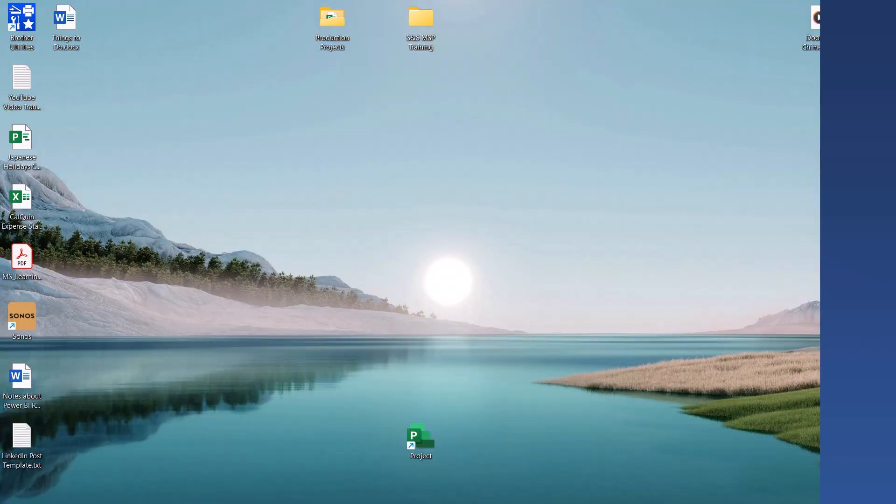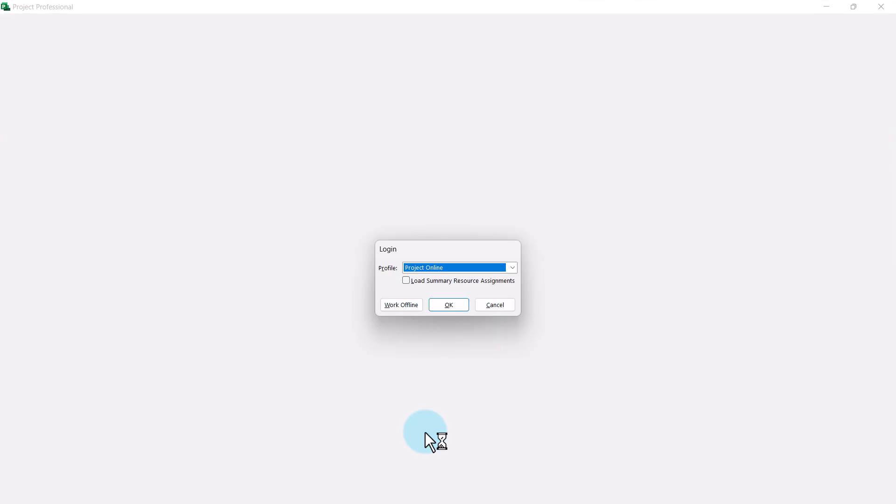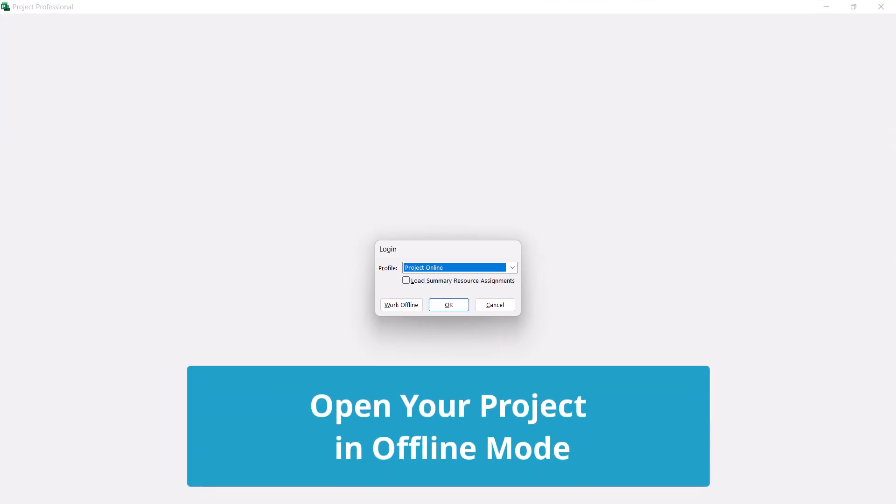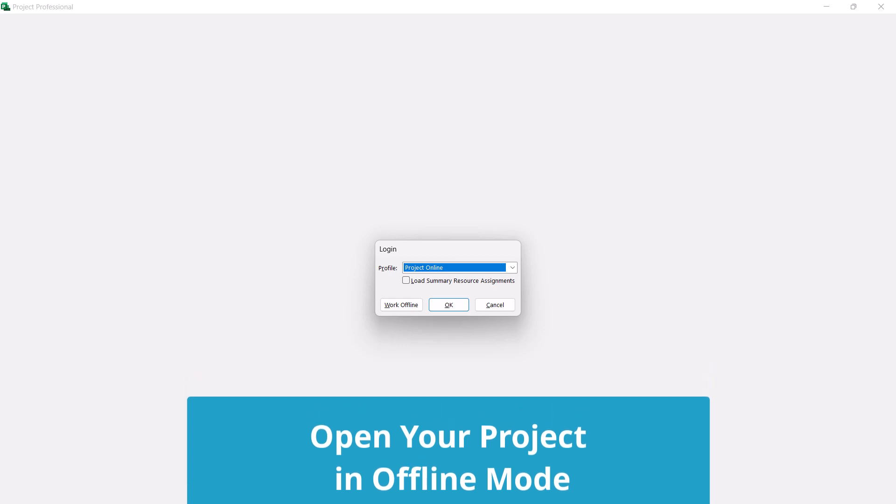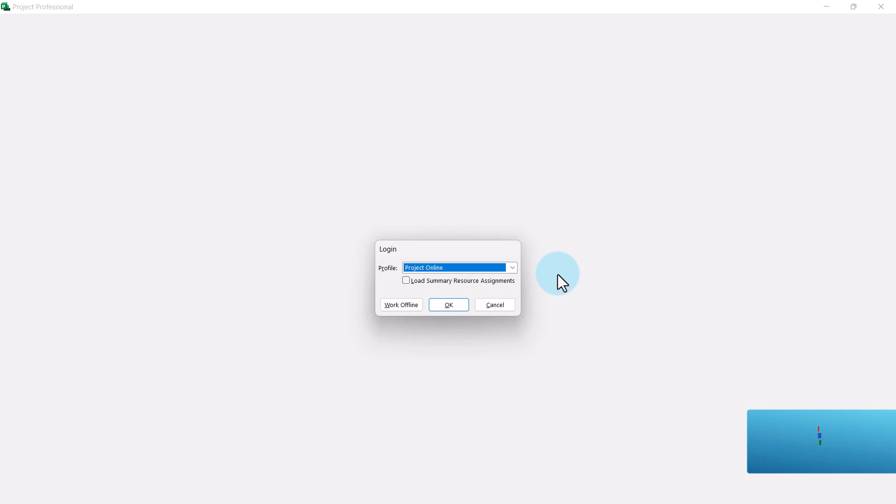When I'm on the airplane, I need to launch Microsoft Project, but I need to do something different from normal in the login dialog. I do need to leave the profile set to the Project Online or Project Server system that we use in our organization.